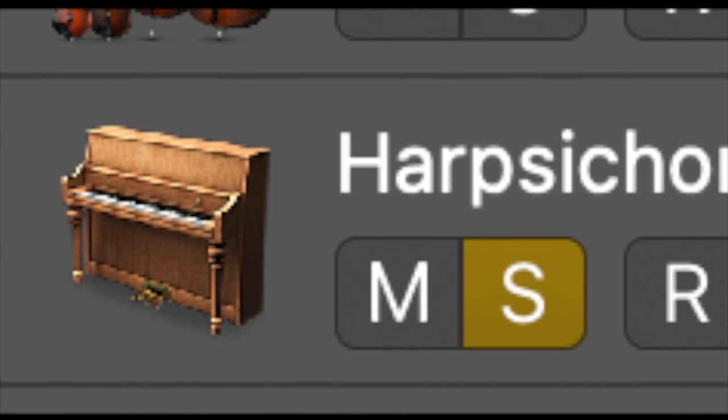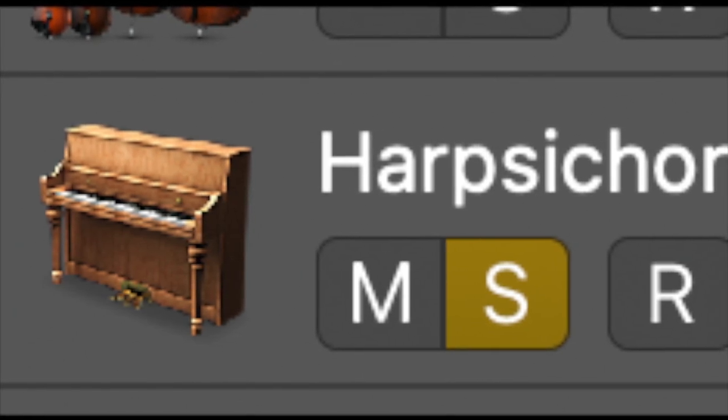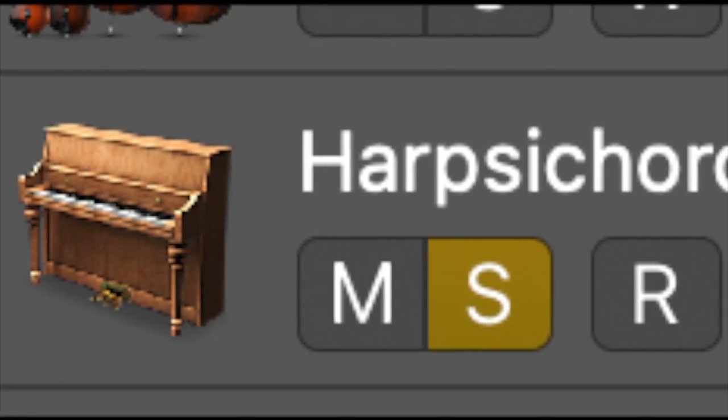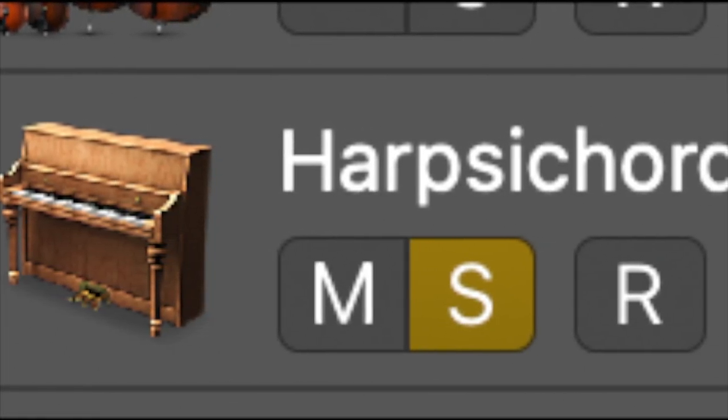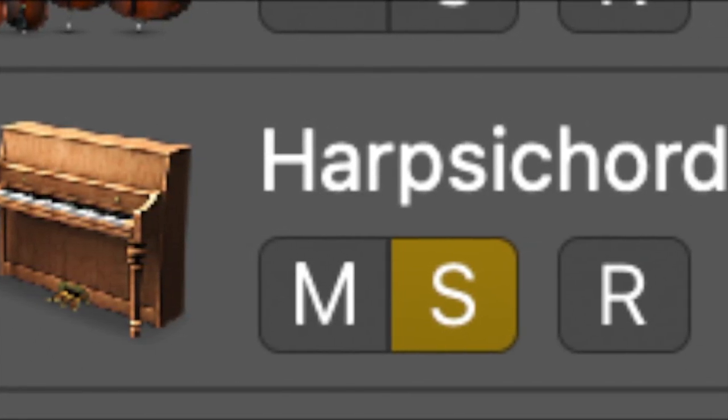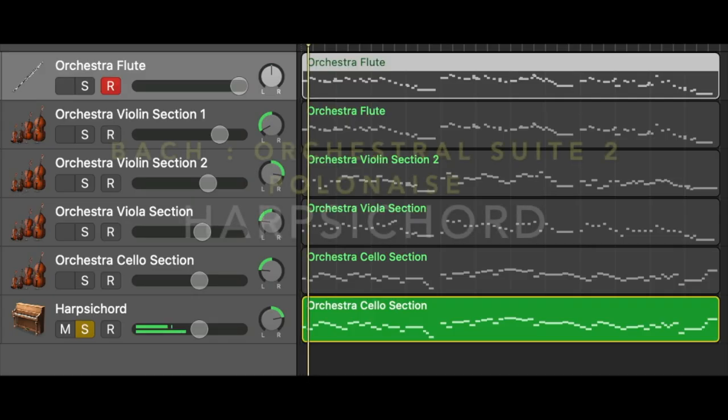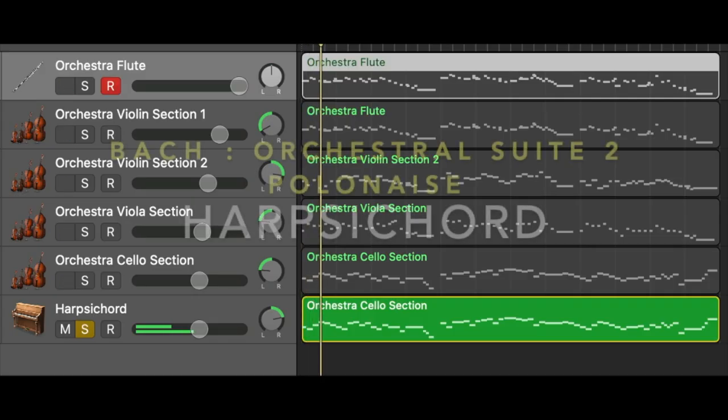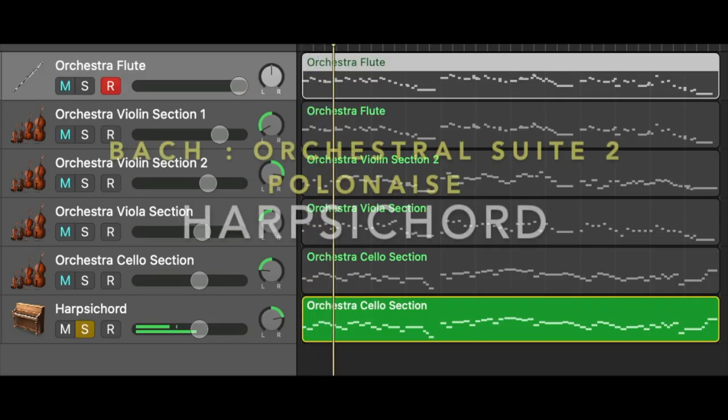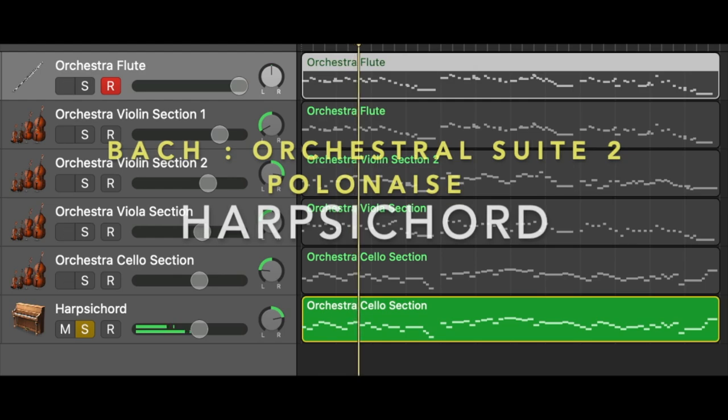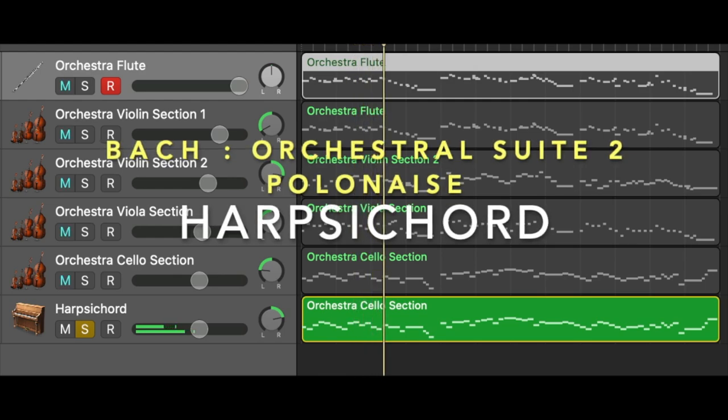Before creating the sound of the harpsichord, let's listen to it and analyze. Here I'm using the example of Polonaise from Orchestra Suite No. 2 by Bach that I made the recording before.